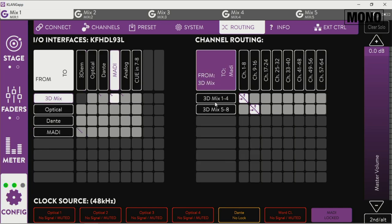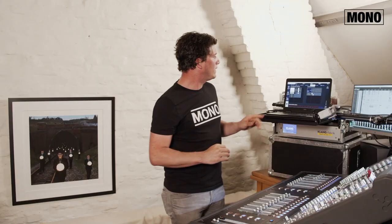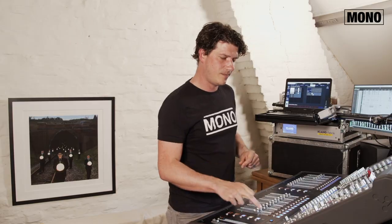We send the 3D mix back to the Digico over MADI and this is patched right there as you can see. Now that's all done on the Clang side, now it's time to go to the Digico side.